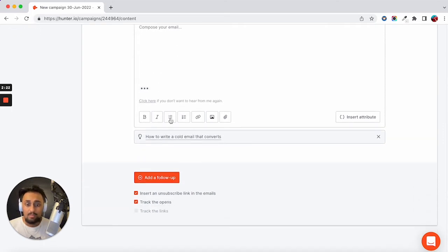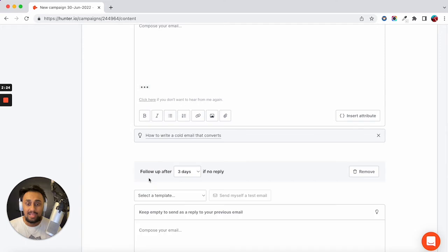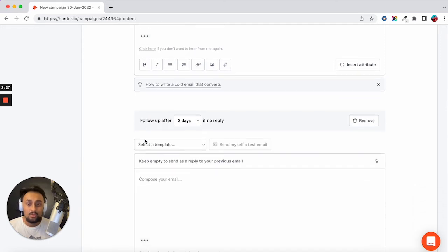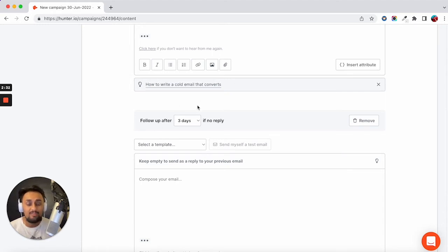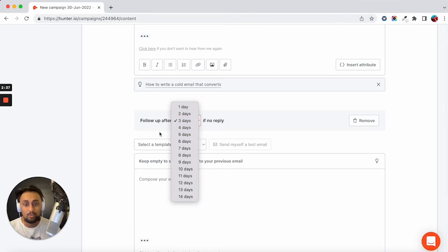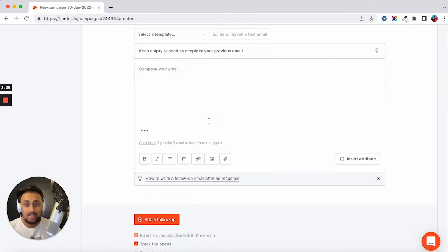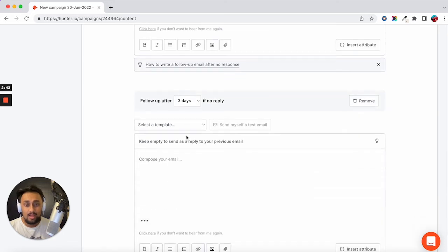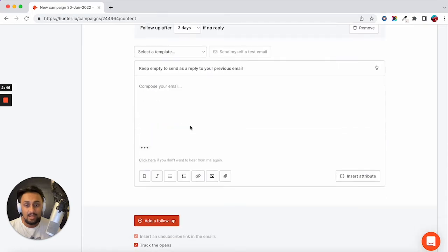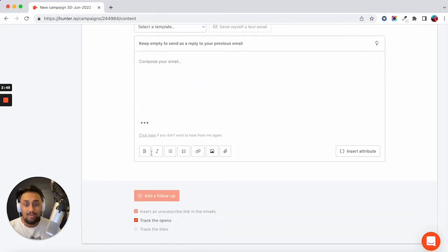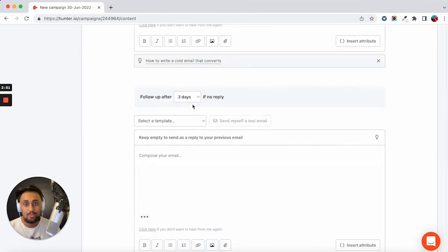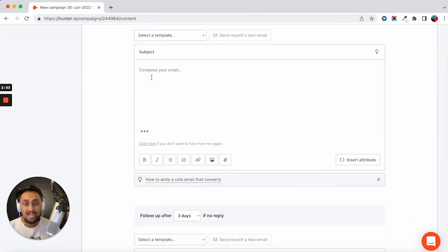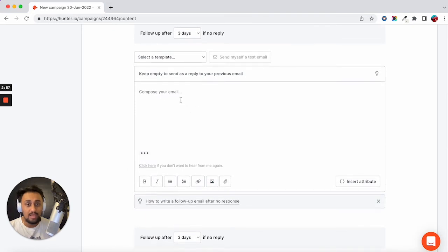And then the amazing part is I can click add a follow up. And what this allows me to do is configure automatic follow ups and automatic sequencing if my contact does not reply. So I can set the number of days after which the first follow up will get sent. I can even add a third and set the number of days that would get sent. It seems like you can add three follow ups besides your first main email.